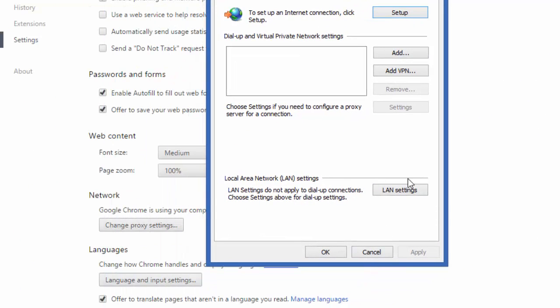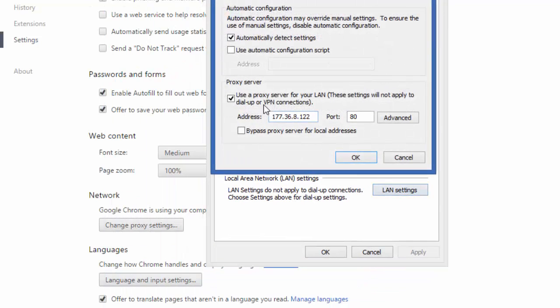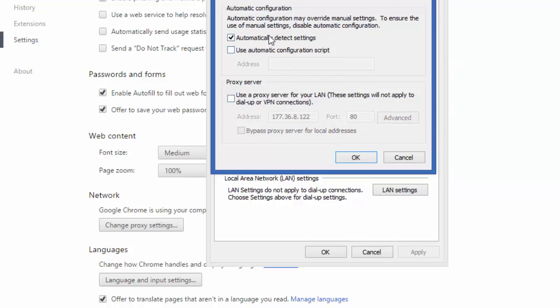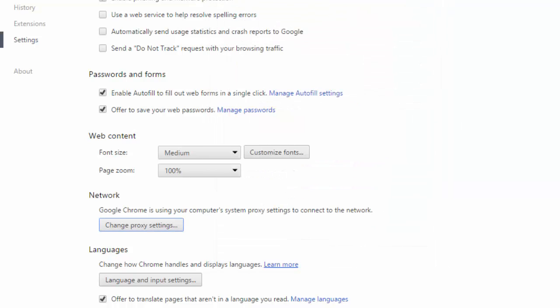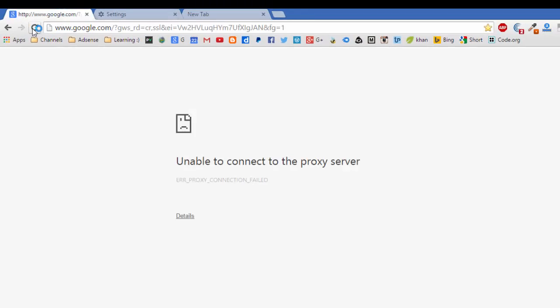Then choose LAN setting and here you have this proxy. Just uncheck it and make it detect automatically here and click OK. OK, and now we try with the same page.